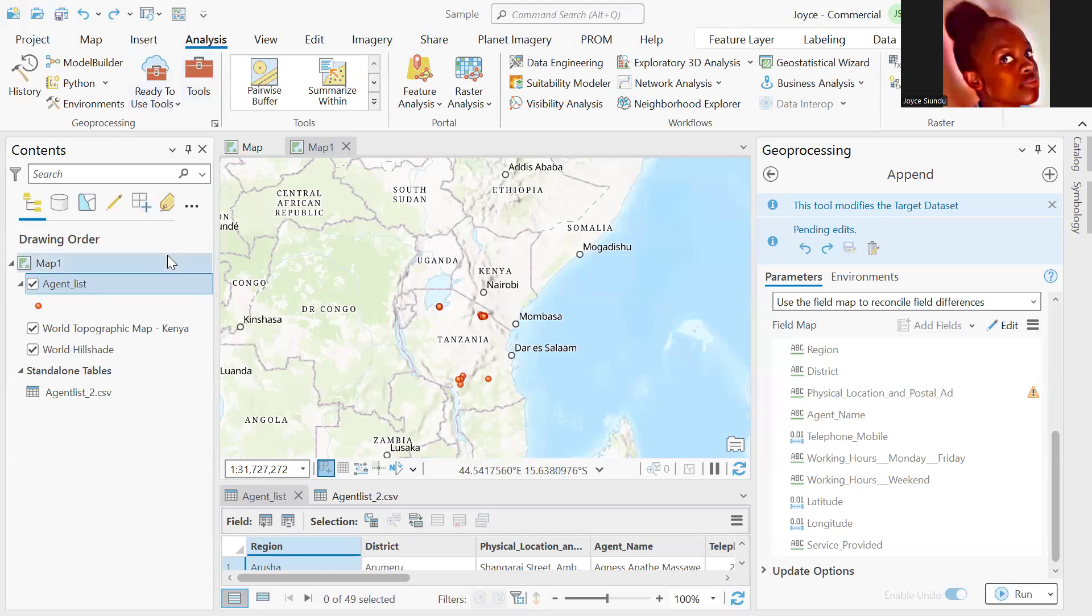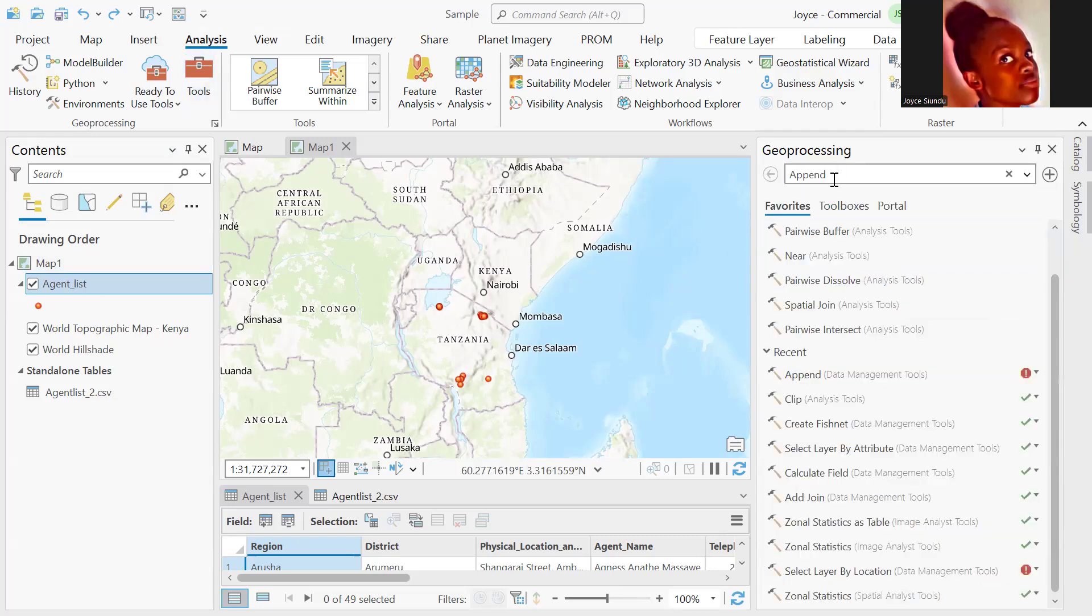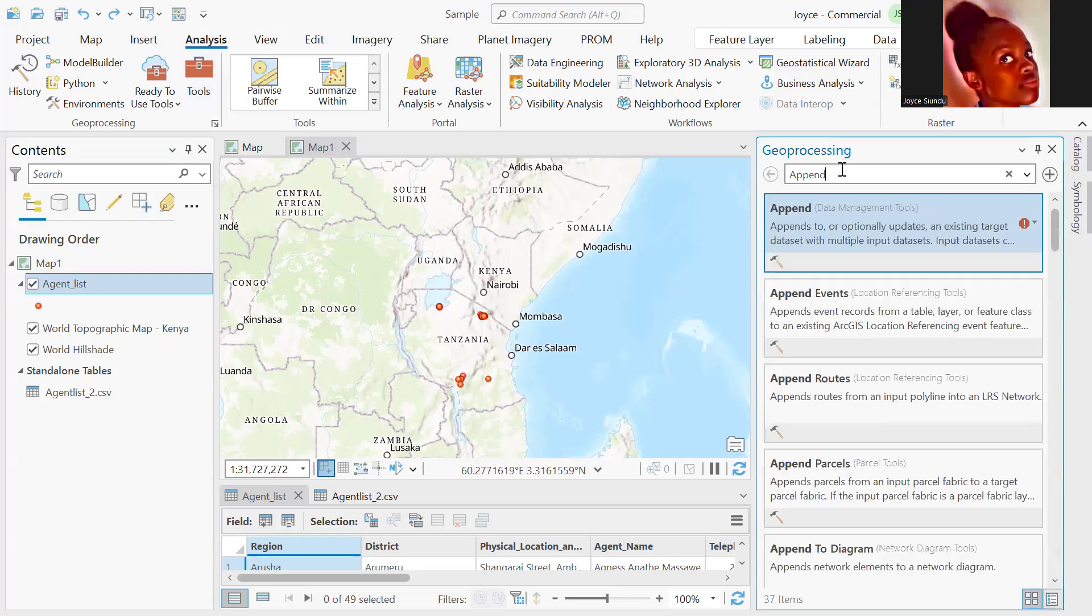We do this in very simple steps by clicking on the analysis tab, we click on tools. Once we click on tools, we search for append and click enter.